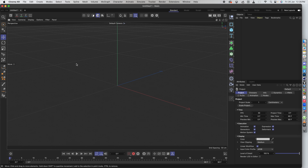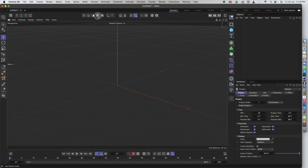So here we are in Cinema 4D. We are going to create a couple of shapes, animate them, and then render them. The technology we are going to use is simulation. Before we start, I'll show you with a simple shape what we are trying to achieve.